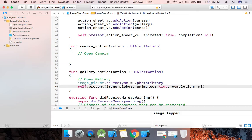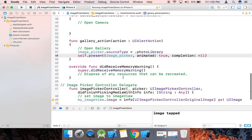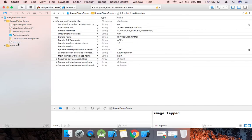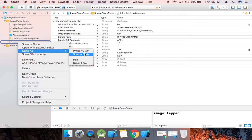And one more thing: go to Info.plist and open it as source code. We need to add a permission key there.